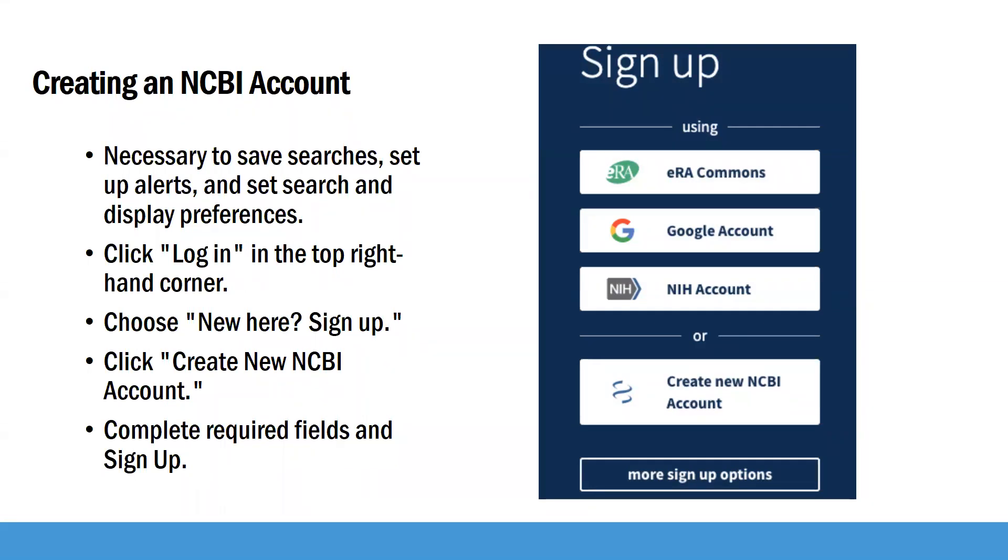When you first go into PubMed, click login in the top right hand corner, select new here, sign up, and then click on create new NCBI account, complete your required fields, and then sign up.